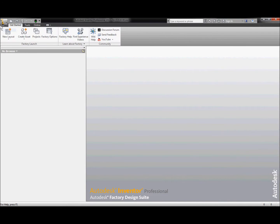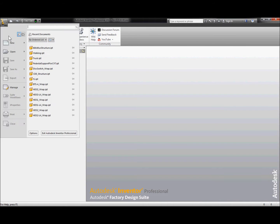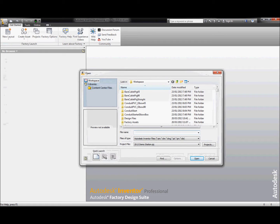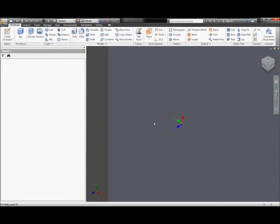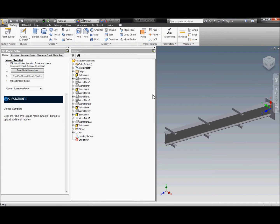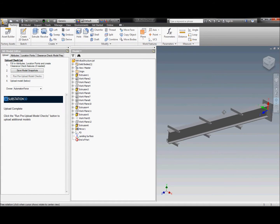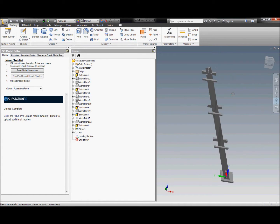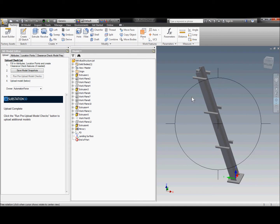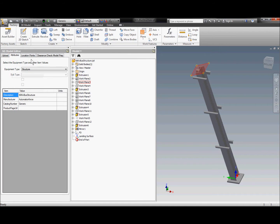Creating and maintaining substation model libraries is a critical part in the successful implementation of a substation solution. The substation design tools provide a couple of different modules that allow you to both create and publish as well as share the model libraries.